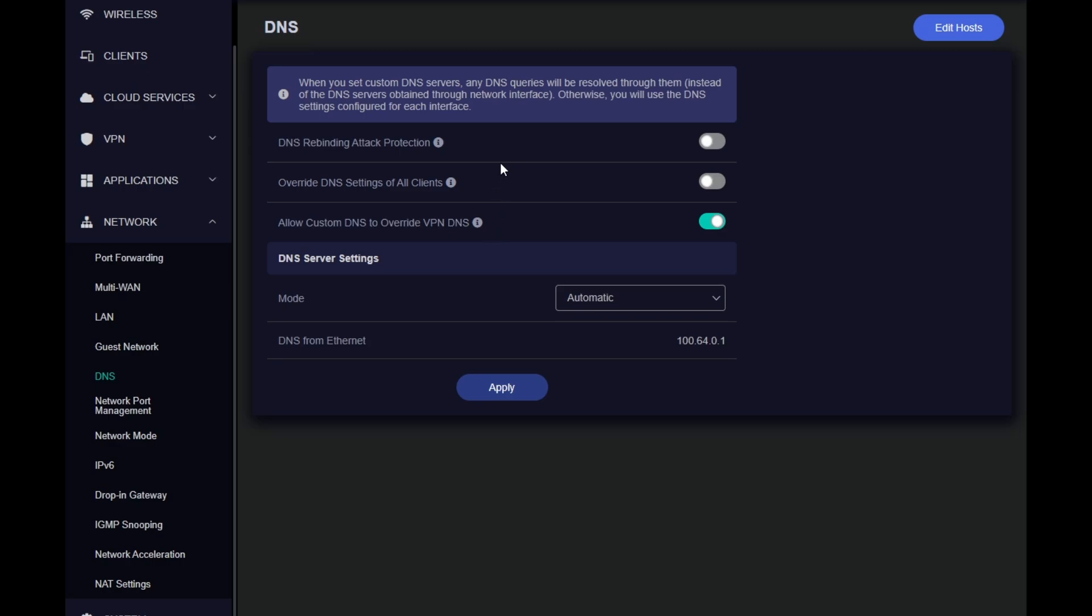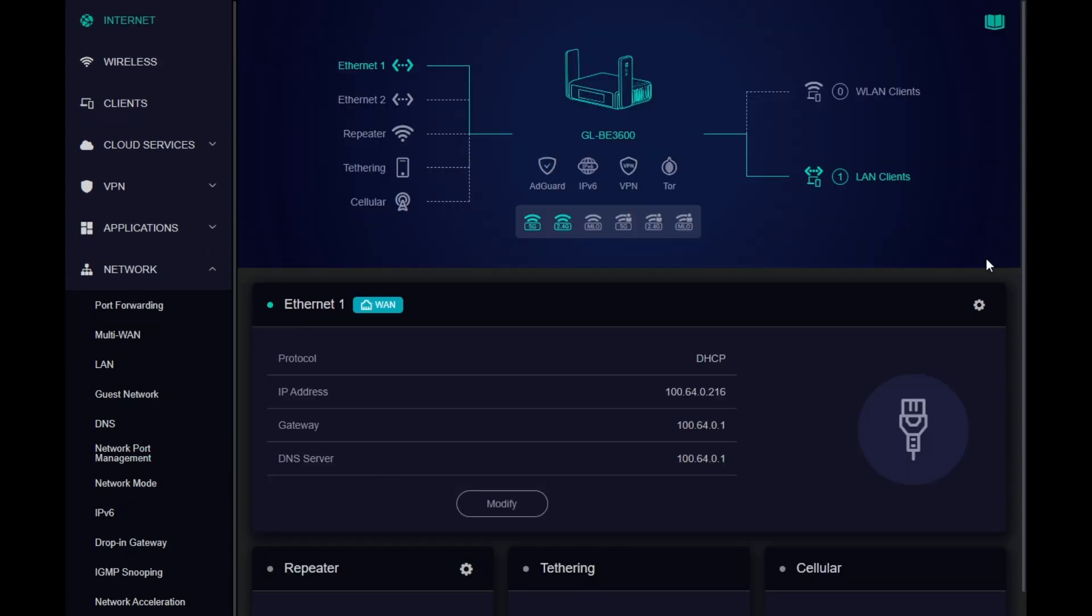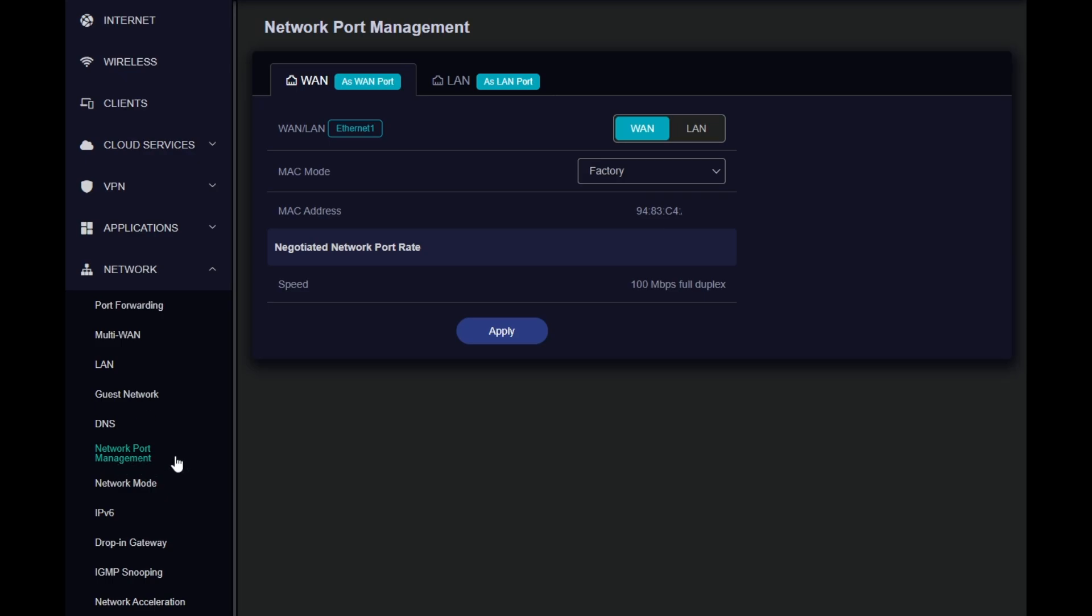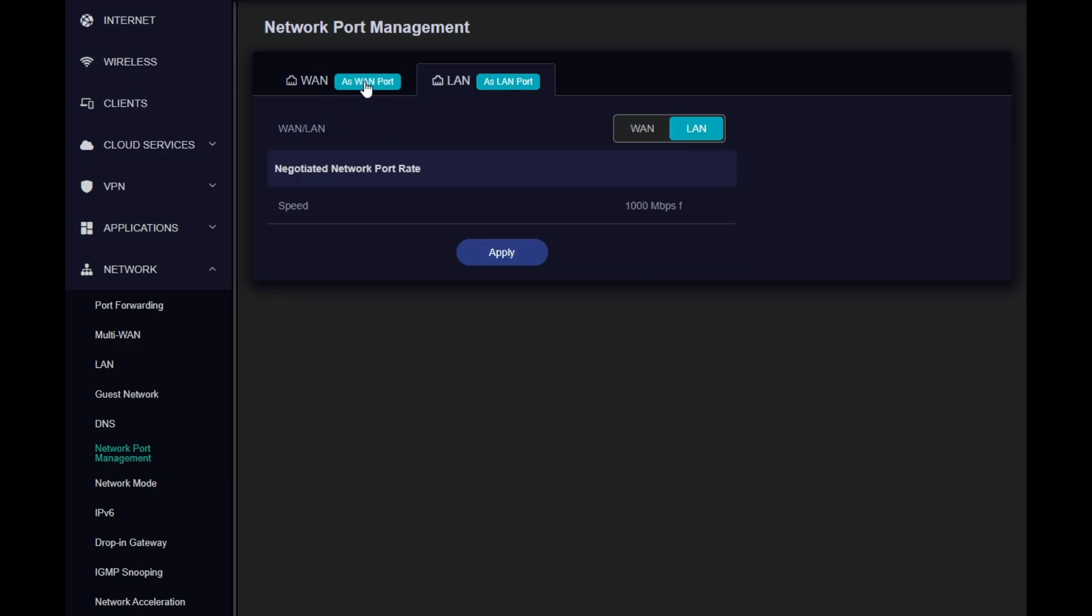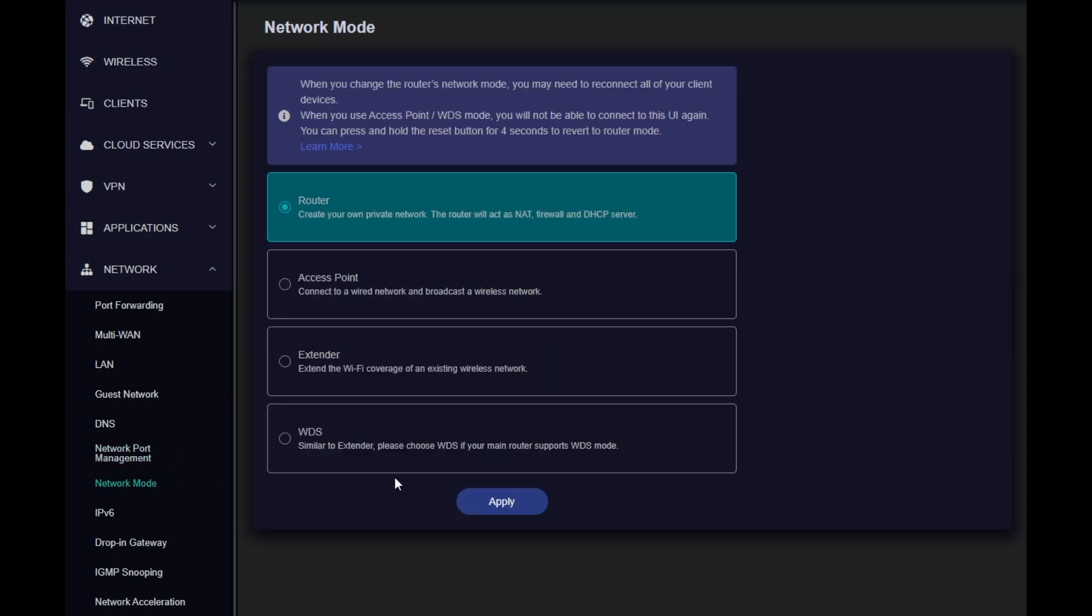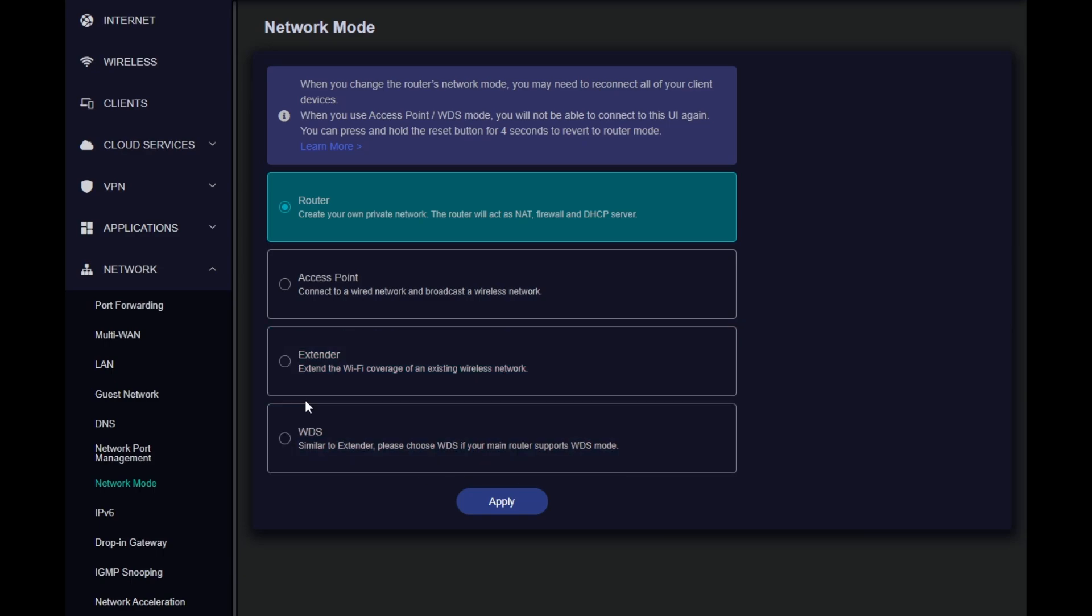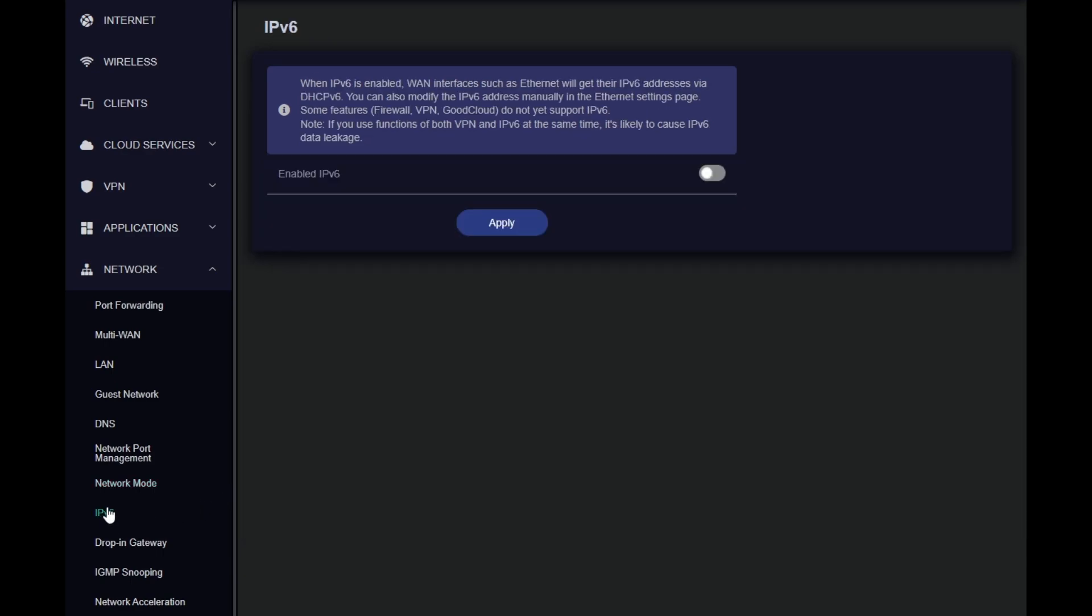You have the ability to use some DNS security features. You have the port management, which again is the same as when we were on the internet and clicked the settings here. It pretty much opens this network port management under the network. Again, you can choose which port is going to be WAN or LAN. Both are interchangeable. You can have two WANs or two LANs. You have network mode, which is router access point extender or WDS. Now let's go into IPv6. I'm pretty sure anyone who's watching this video about travel router will never use IPv6 on this device. At the time you want to use IPv6, there's going to be a new device.